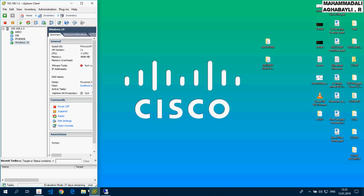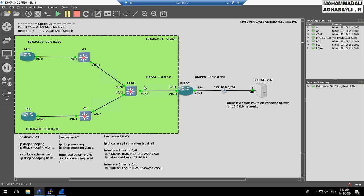What's going on guys? I'm Mohamed Ağabeyli. In this lab I'm going to cover the Option 82 concept.